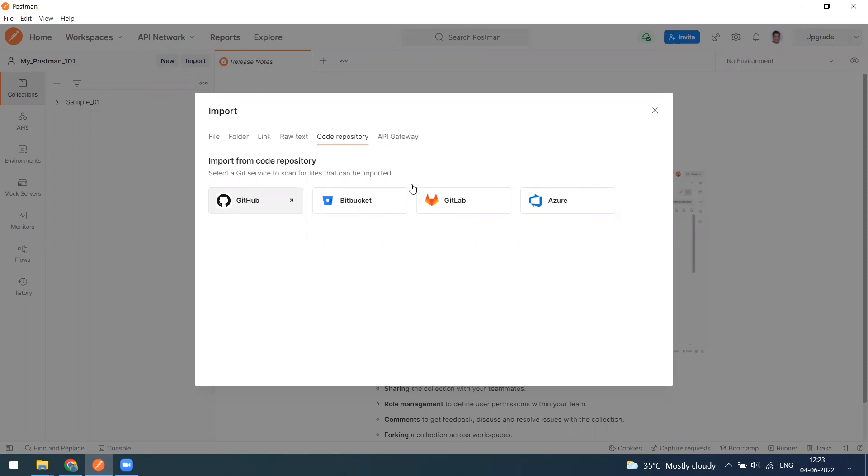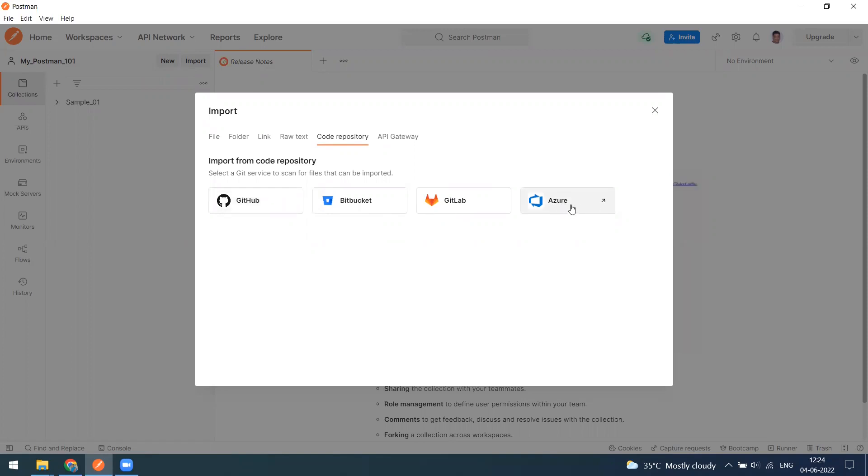GitLab and Azure have recently been implemented. I have already made the video on how to import the code from GitHub, so today I want to show how to import the code from Azure DevOps.